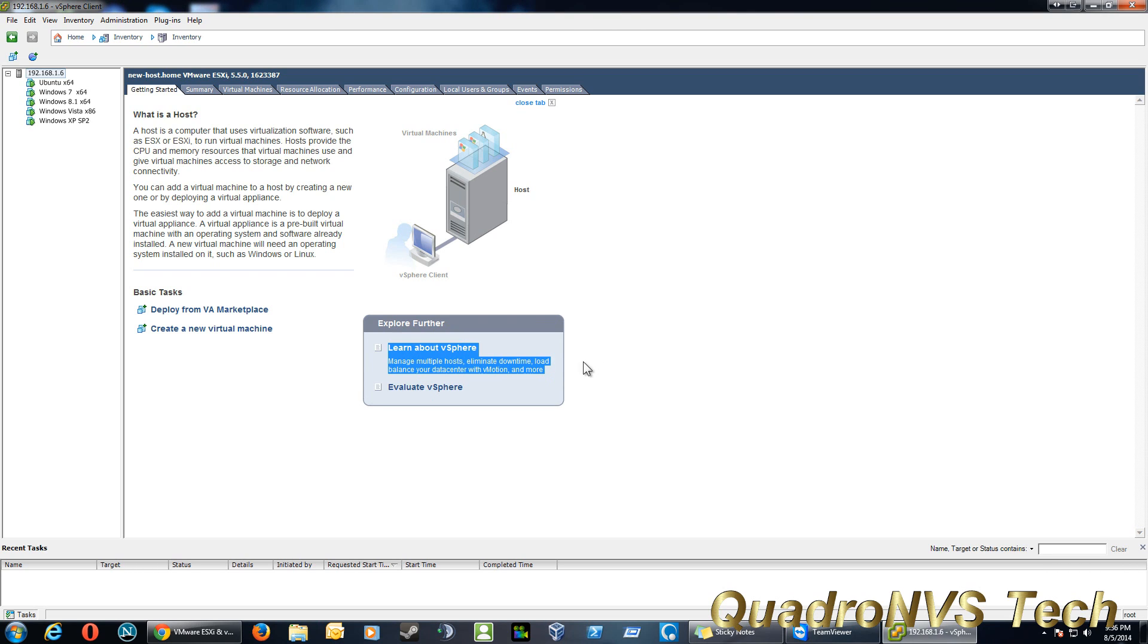Microsoft has their version of this. It's Hyper-V in Windows Server 2008 and 2012.